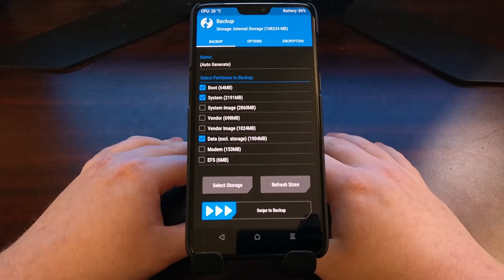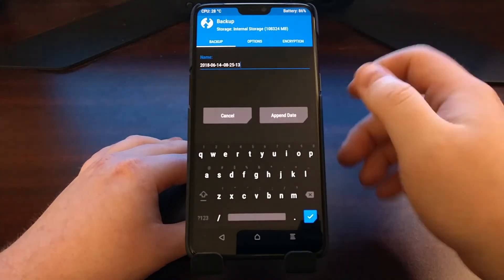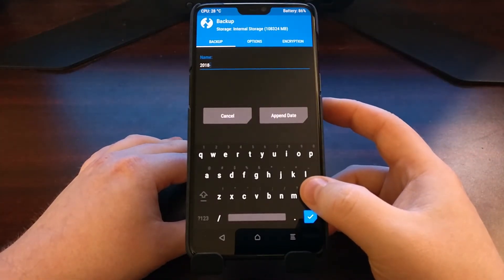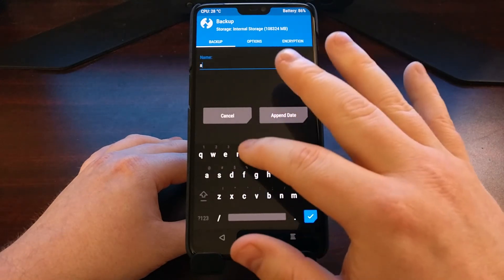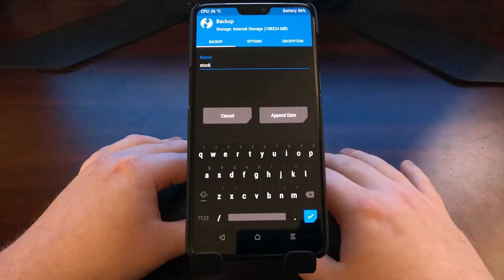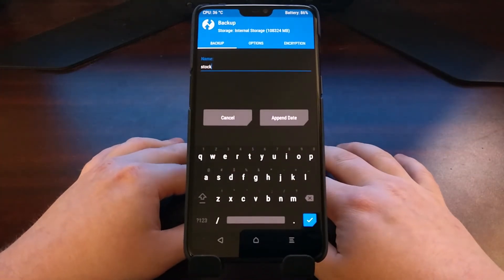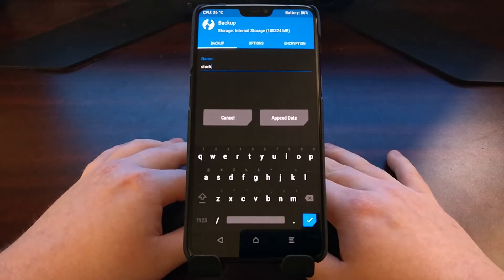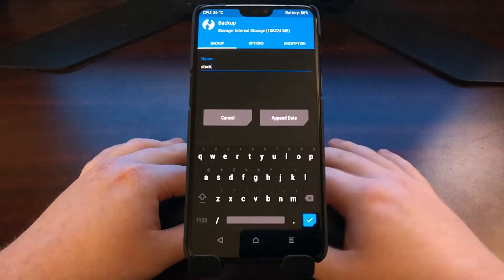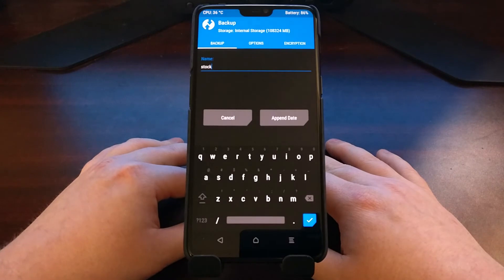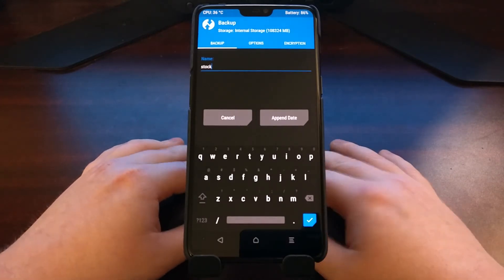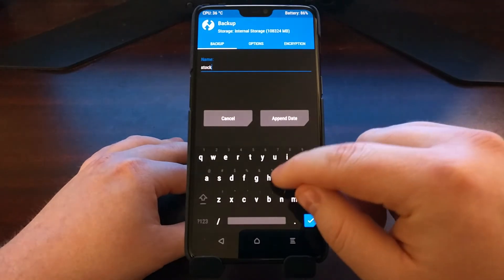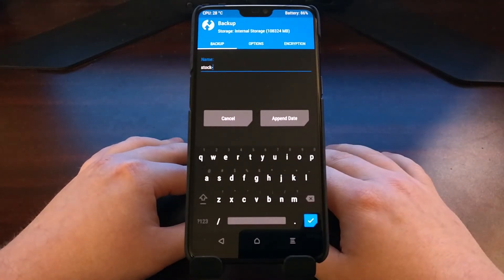Right here it's going to ask us for a name. You don't have to pick a name here, but it's certainly something that I recommend. I recommend giving a name that conveys what the backup is actually of, whether it's stock Oxygen OS or Lineage OS or before root, anything that can tell you what this is.